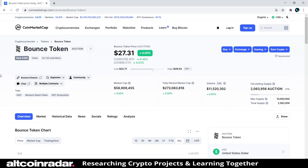Hey there crypto fans and welcome to Altcoin Radar, a place where beginners like you and I can do some research and learn all about the many different cryptocurrencies and altcoin projects together. Today we're going to learn all about the Bounce Token, or AUCTION, and the project behind the name.